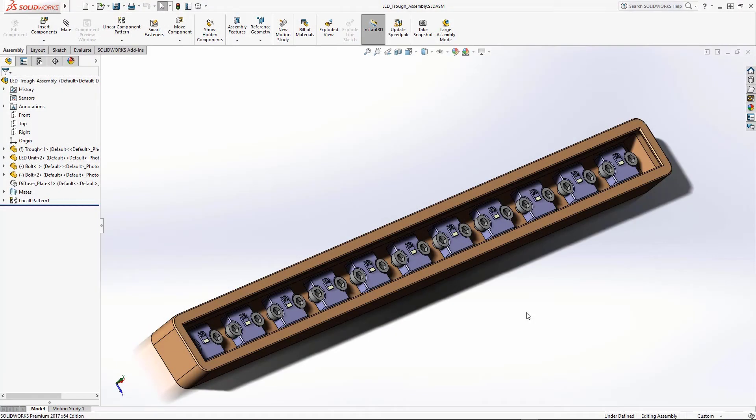Hello and welcome to the Synopsys Optical Solutions Group training series. In this video, we will demonstrate the procedure for adding array data source to a SOLIDWORKS model.